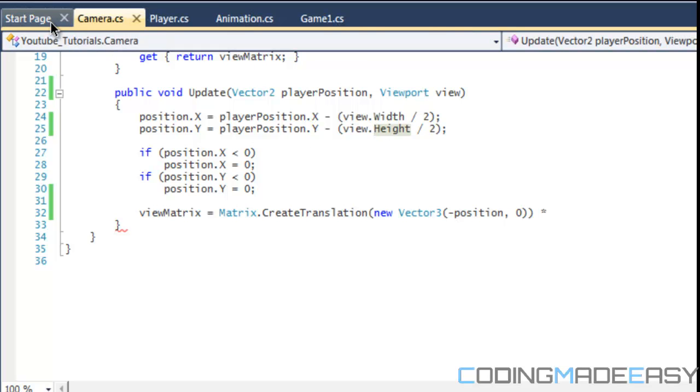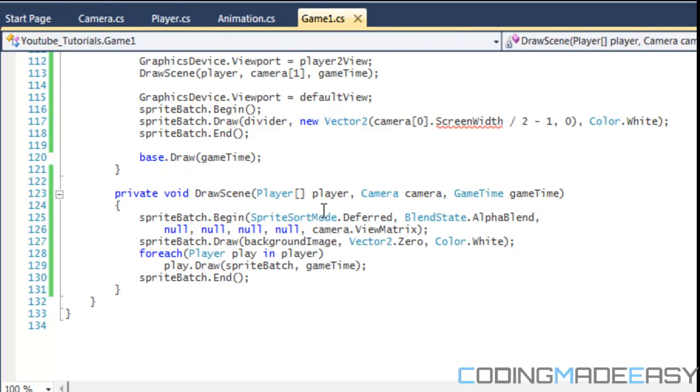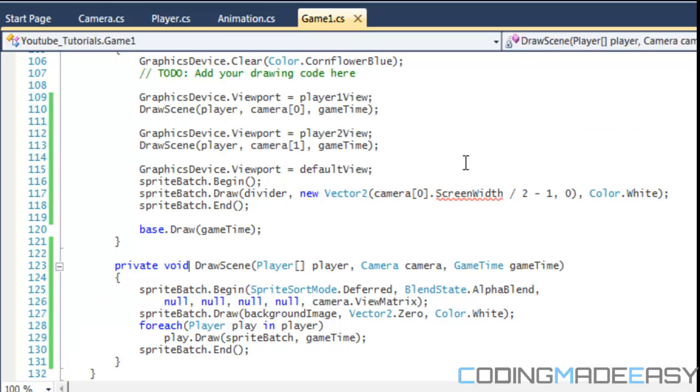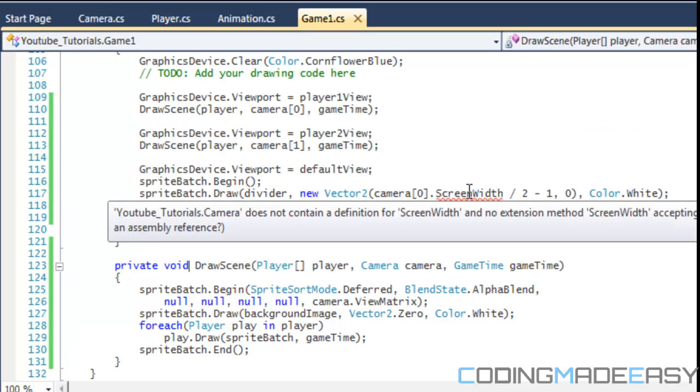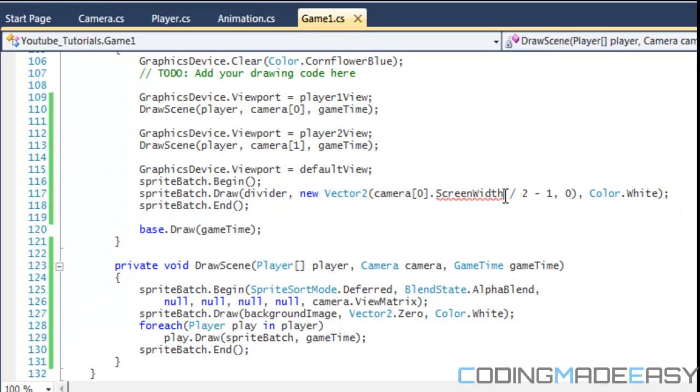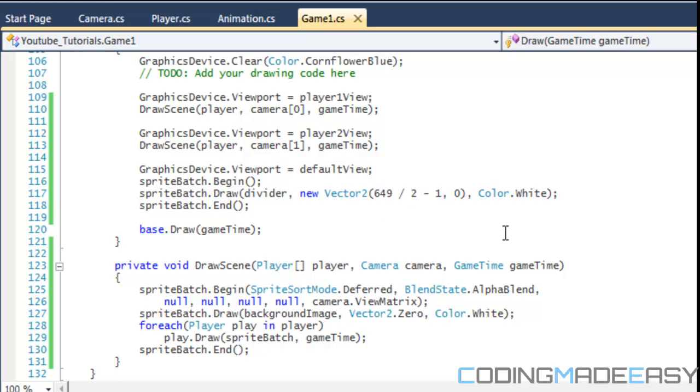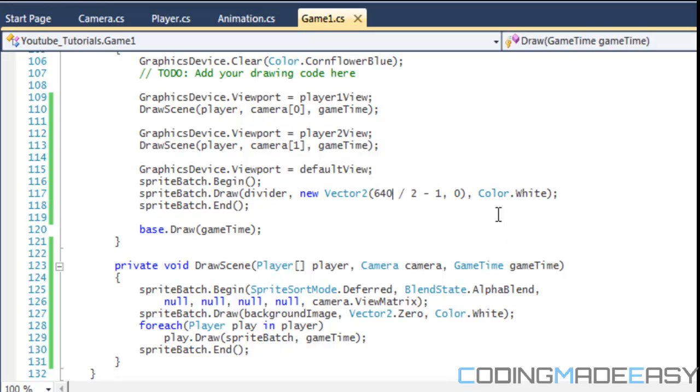So if I go to my game width.cs and I have to go to the update. Oh, I don't have the screen width property from here. So I'll just put 640 because the screen is 640, I believe it is.